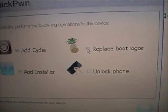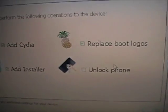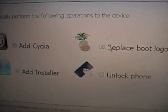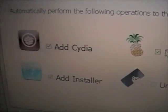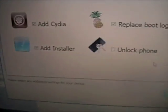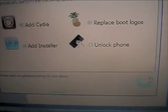You will do exactly like I am doing except you will have to select the things. And then you can also select to replace the boot logos as well. I am going to do that. Make sure Cydia and Installer are selected and then hit next.